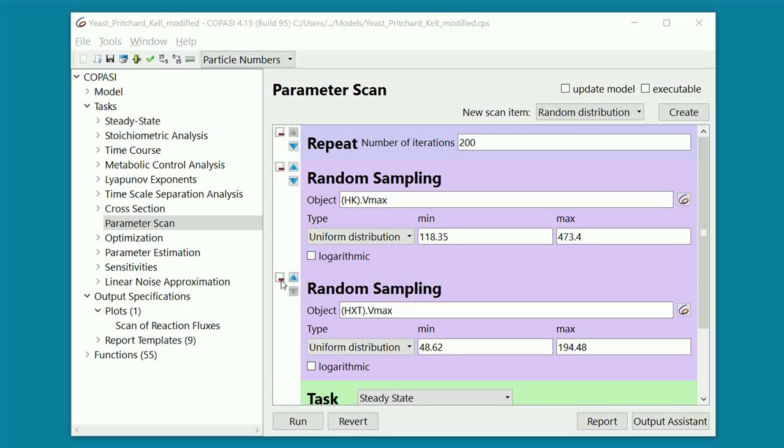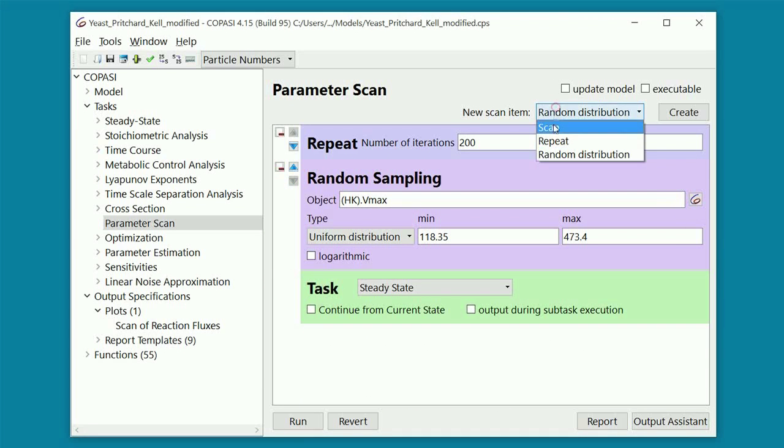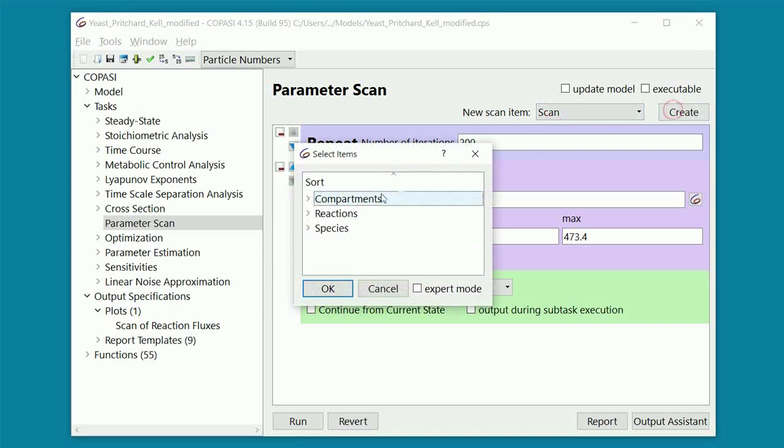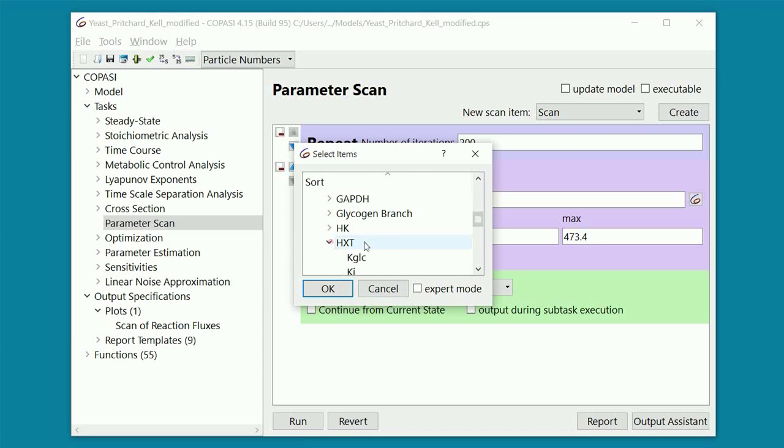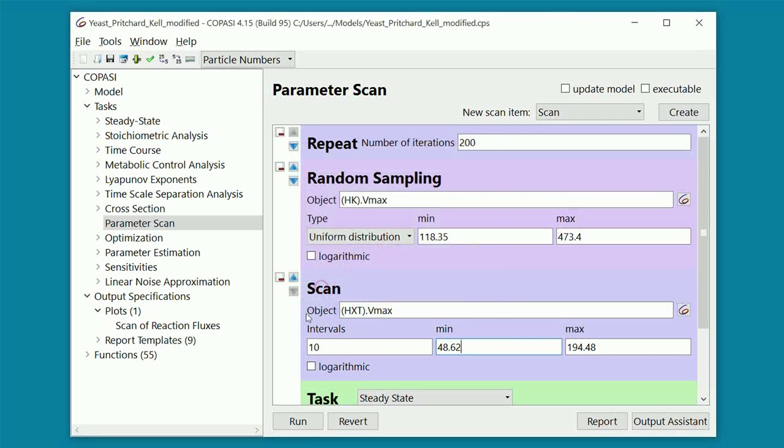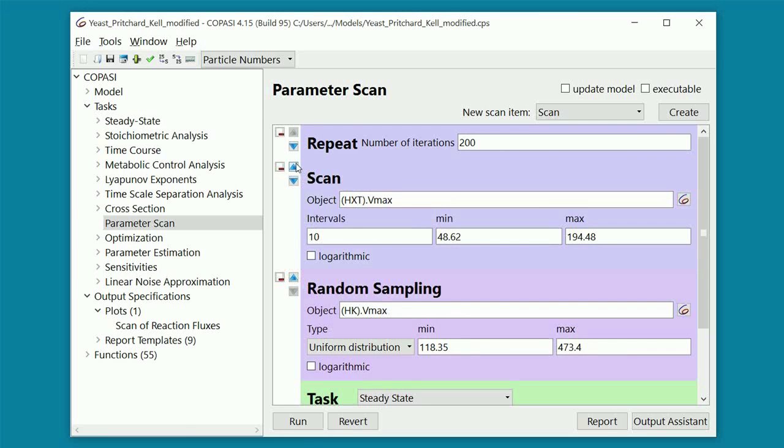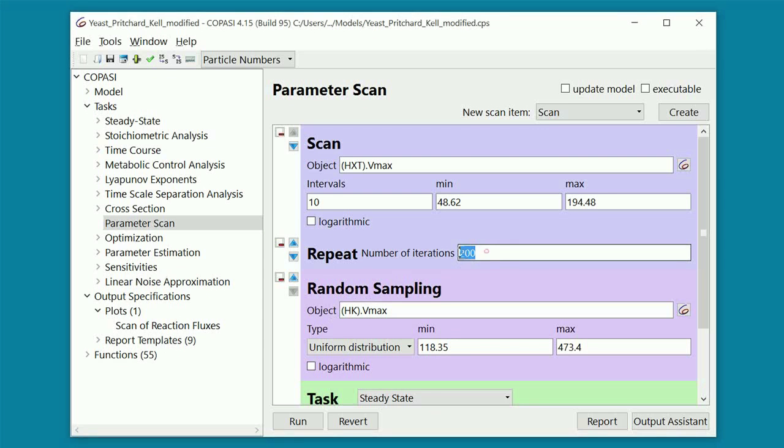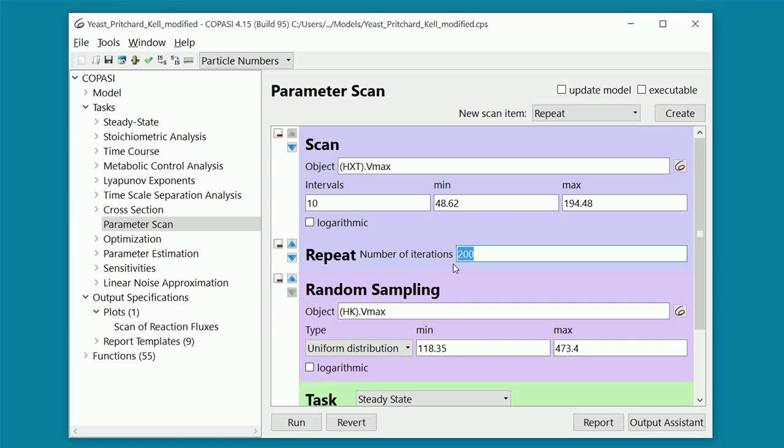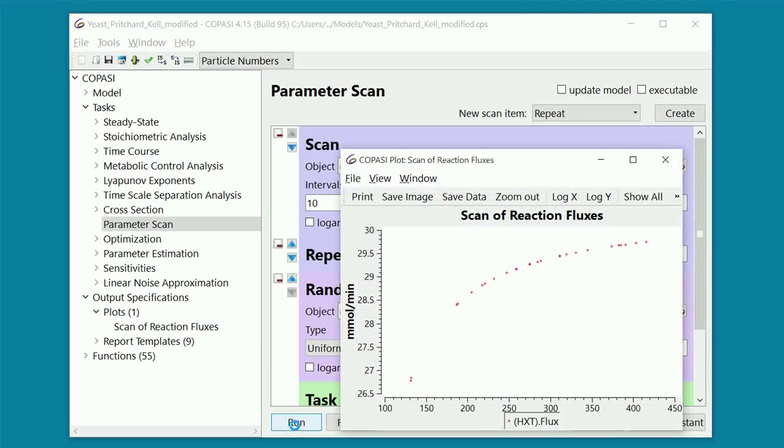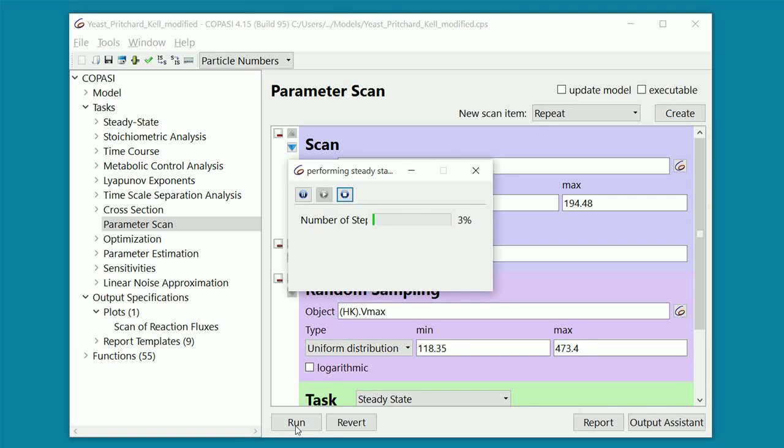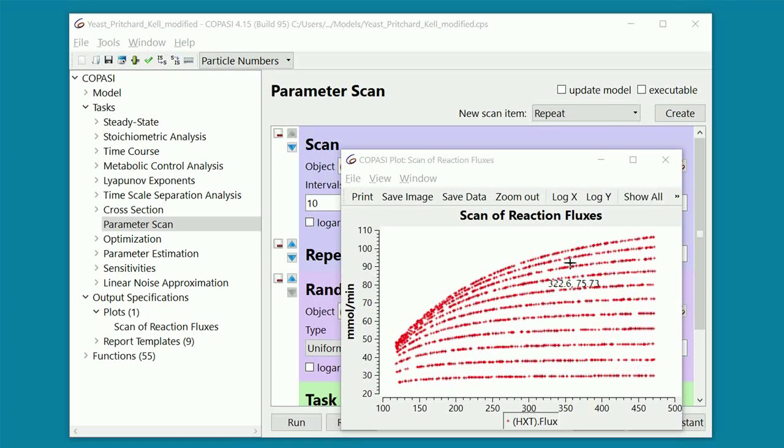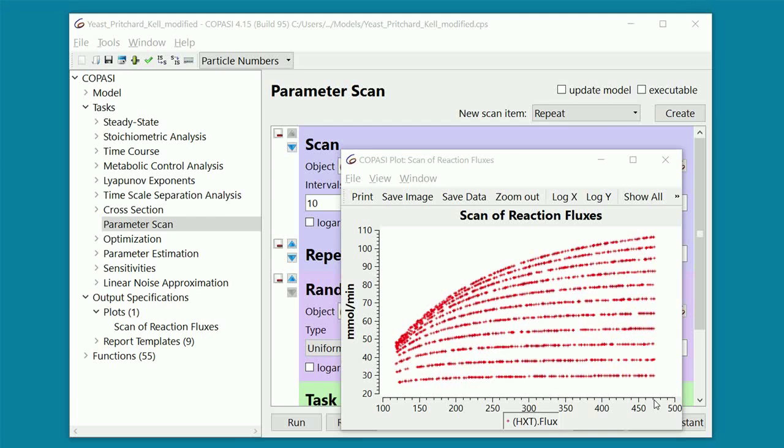On a final note, it is also worth mentioning that Copasi can perform a scan and a sampling simultaneously on different parameters. For example, here, for each value of the Vmax of HXT, which is the parameter to scan, we perform a sampling of the Vmax of HK with 200 iterations. Running this will take a while, as Copasi has to perform 2000 individual steady state calculations. Here, we just jump forward and see the plot that is generated. Each line of dots corresponds to a given value of the outermost parameter, which is the one we were scanning. In the x-axis, we have the innermost parameter, which is the one we were sampling. As you can see, in each of these lines, the dots are not evenly distributed. This is because the innermost parameter, which is the quantity on the x-axis, was randomly sampled.